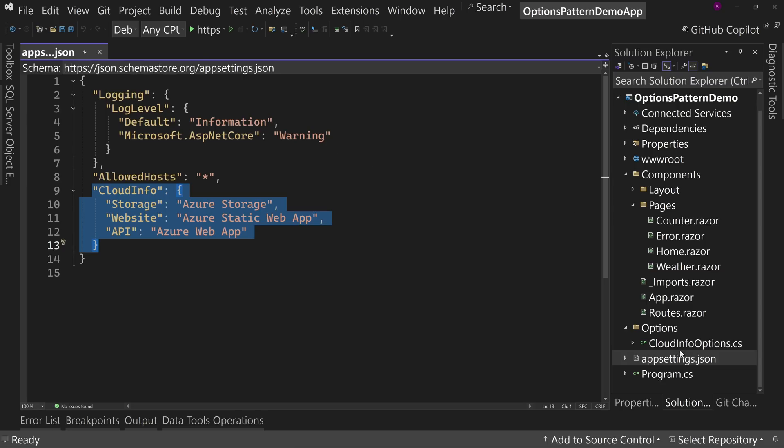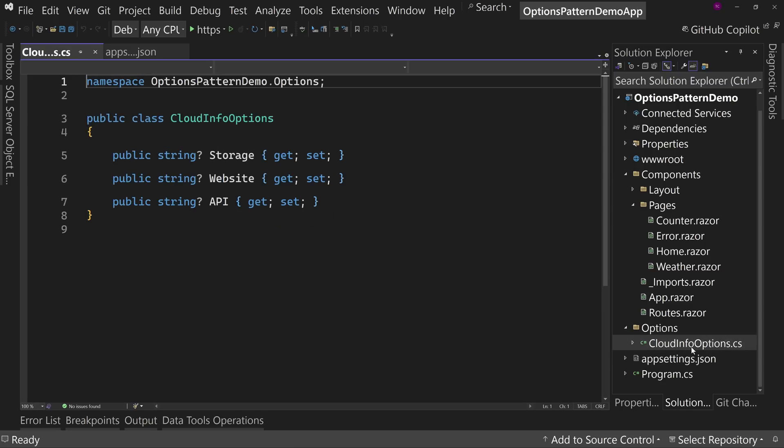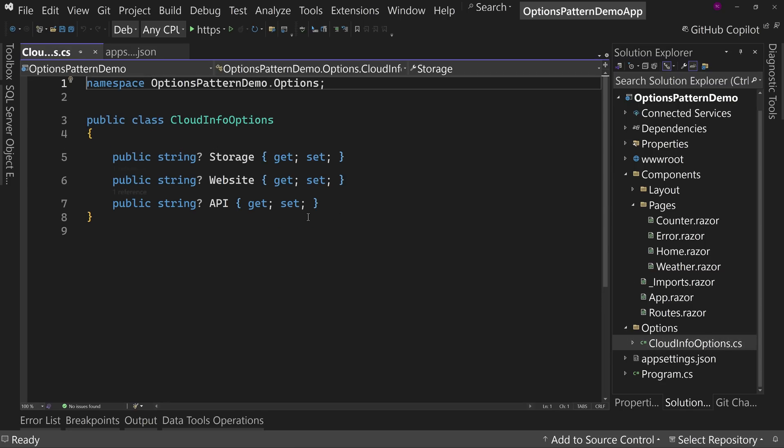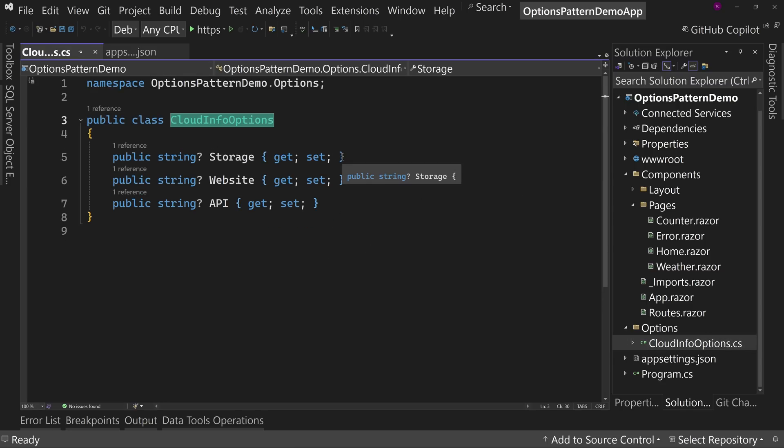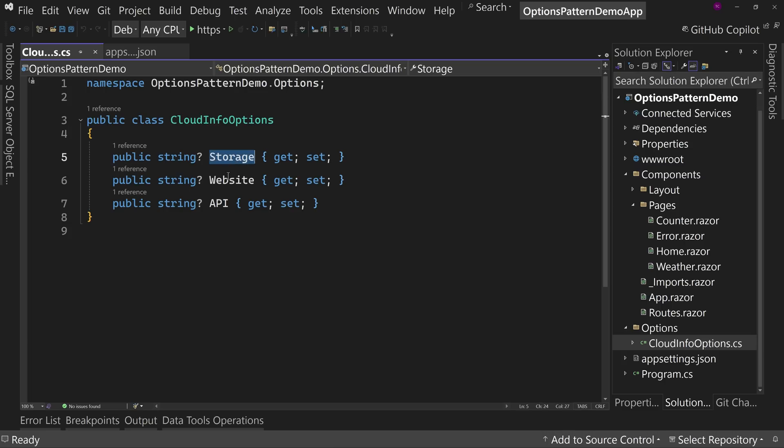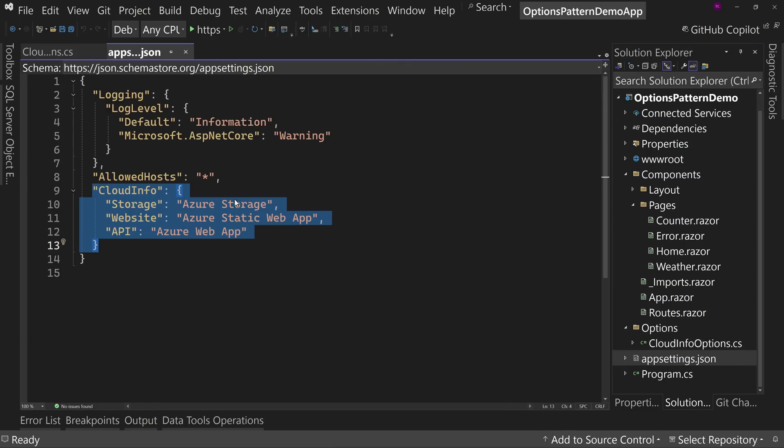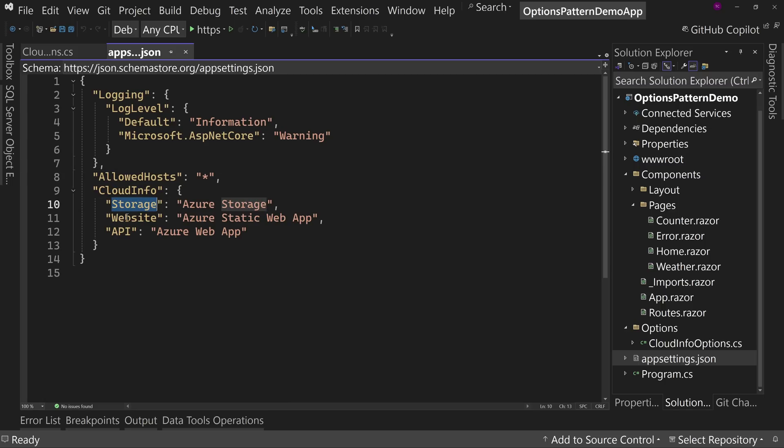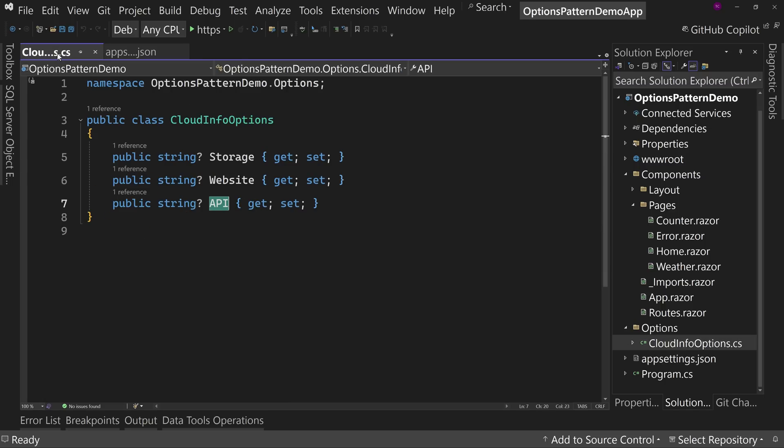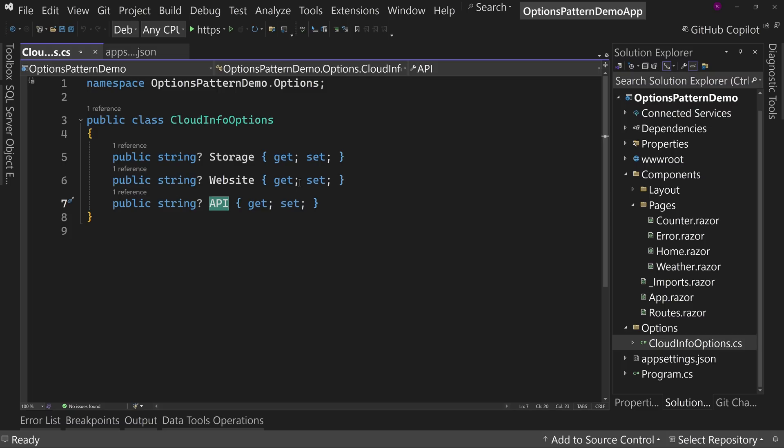Now, I also have the cloud info options, which is a POCO model, which has storage, website, and API that corresponds to the three things I'm going to want to get out: storage, website, and API. Now, right now, those two are not hooked up, but they're ready to be.